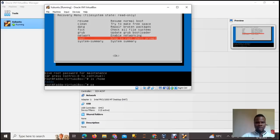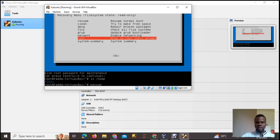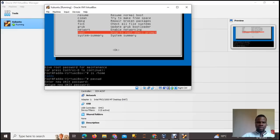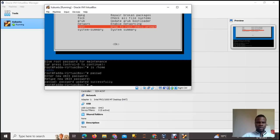Then type 'passwd' followed by the username and hit Enter. It will ask you to enter your new Unix password — type it in, hit Enter, then type your new password again once more. Hit Enter again and it should show 'Password updated successfully.' Then you can exit.